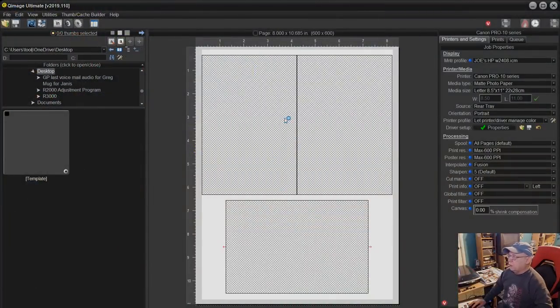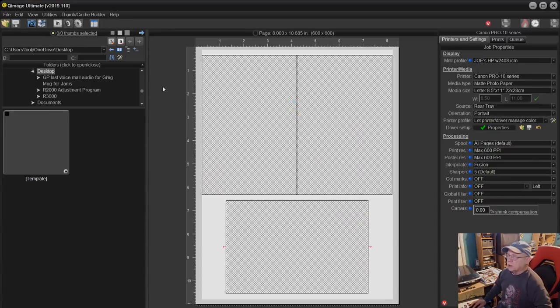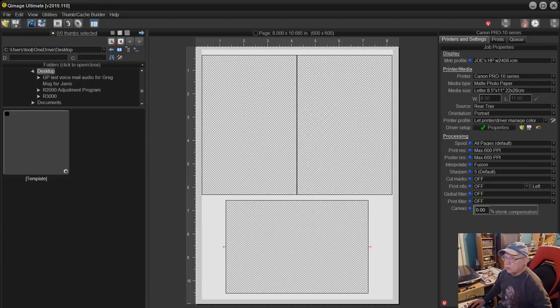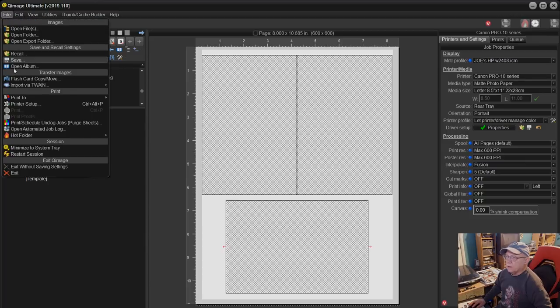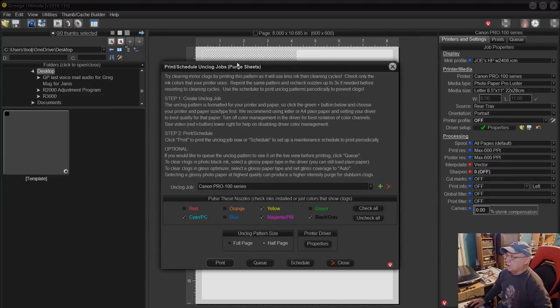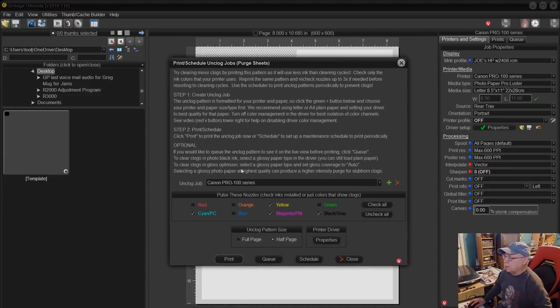As you can see I have the newest version, I believe 1.10 of Hue Image Ultimate 2019. We're gonna go ahead and look at the unclog tool—File, Print Schedule Unclog Jobs, Purge Sheets. When you click on that you will arrive at this particular window here.